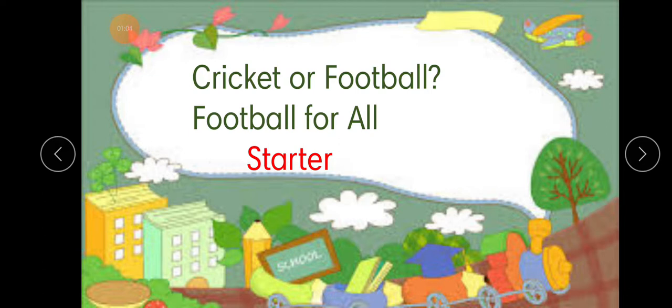Now, do you know which is our national game? Yes, our national game is hockey.